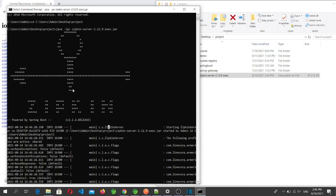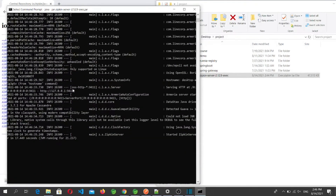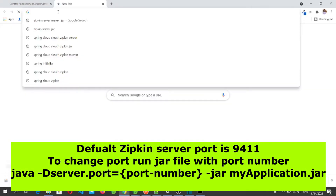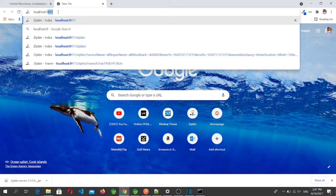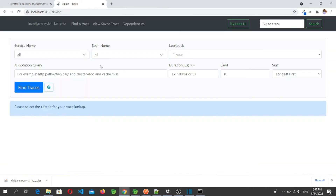The Zipkin server has now started and is running on port 9411, which is the default port. We can change the port via the command line when starting the JAR file. Now let's go to the browser and open the Zipkin server console by navigating to localhost:9411. Here it is — this is our Zipkin server console.